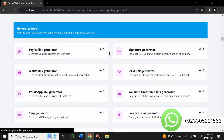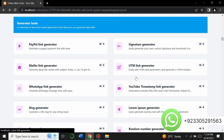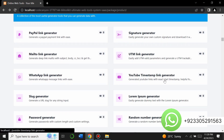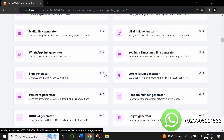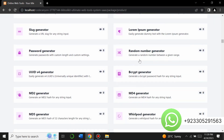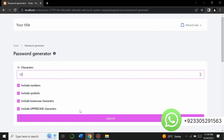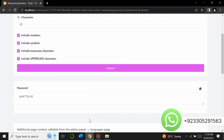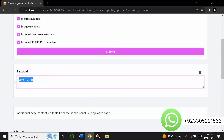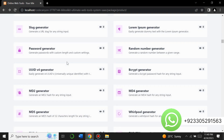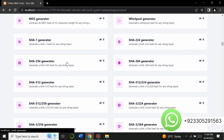There are generator tools: a paper link generator, signature generator, mailto link generator, YouTube timestamp link generator, WhatsApp link generator, slug generator, Lorem text generator, random number generator, and password generator. When I click on the password generator, I enter the desired length and it generates a password of that length.